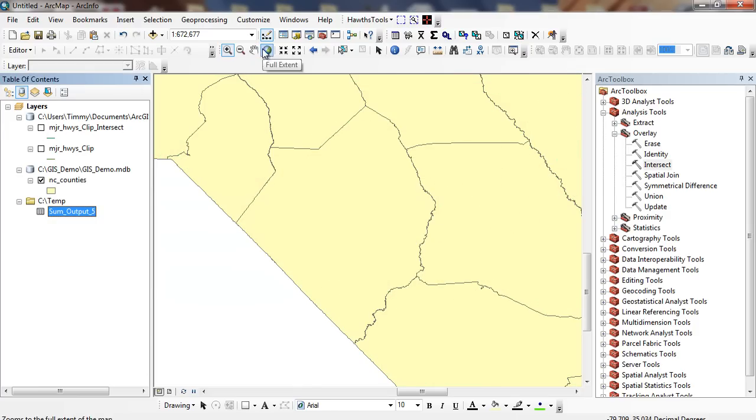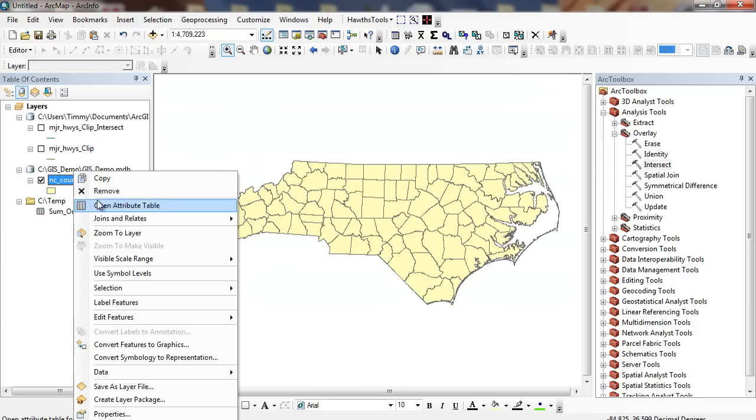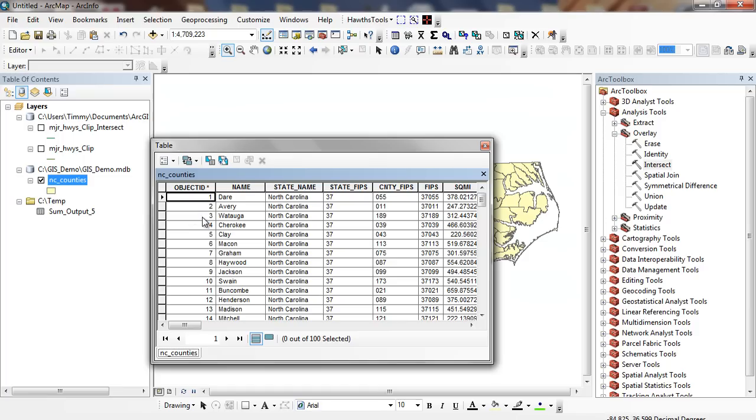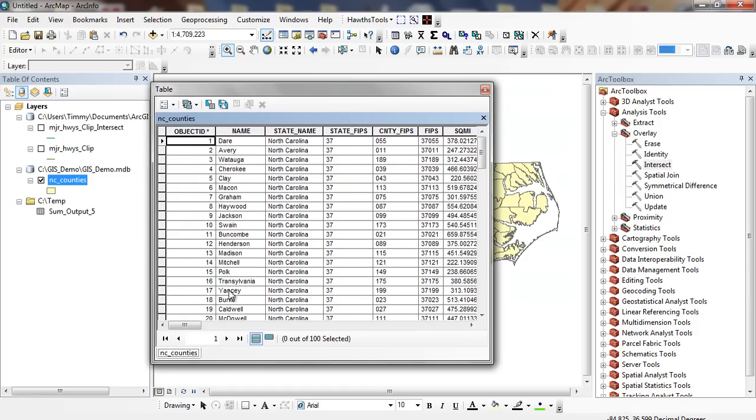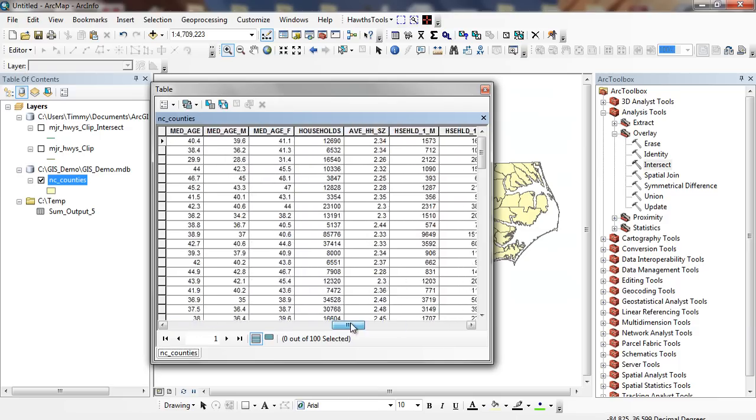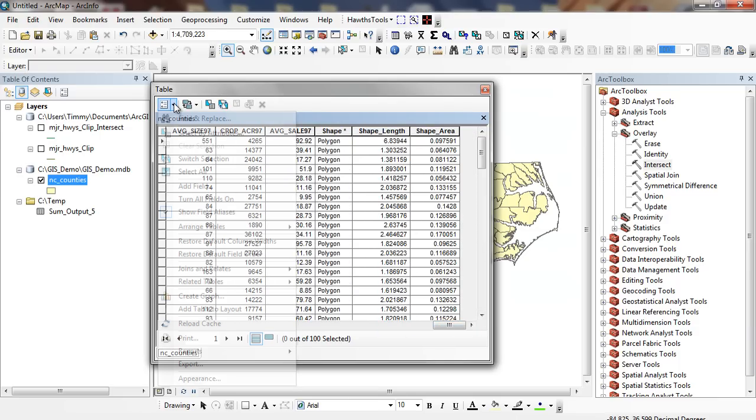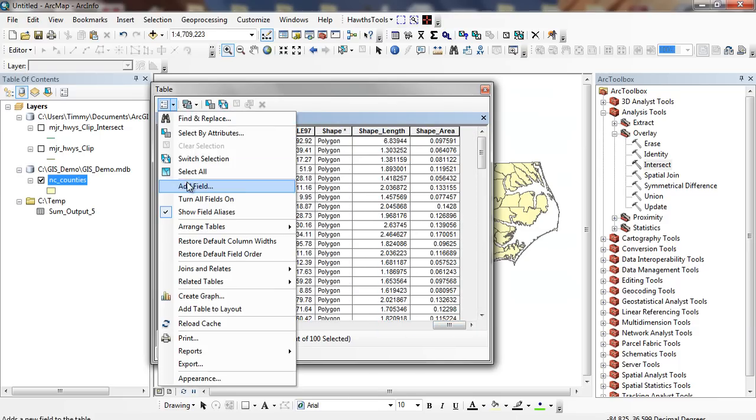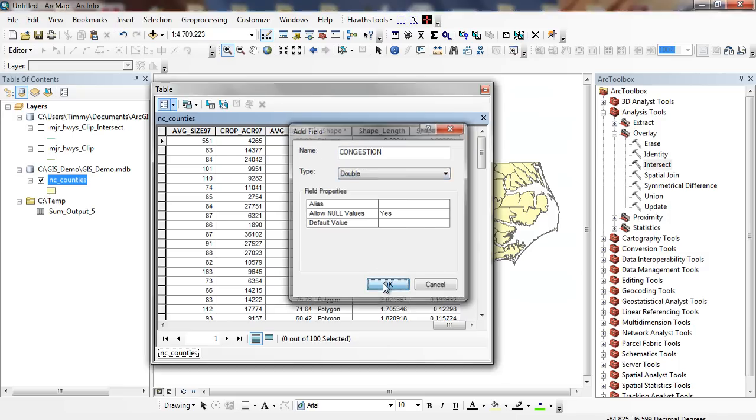So I'm almost done. While we're thinking of it, we want to calculate an area that measures congestion, the number of people per highway mile. I'm going to do an add field and I'm going to call this congestion. I'm going to make this a double and click OK.